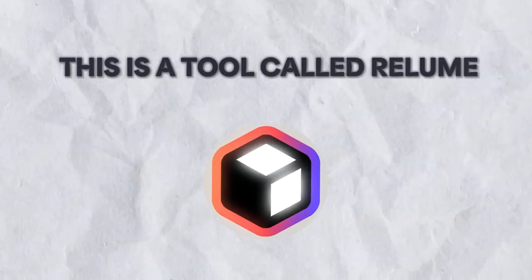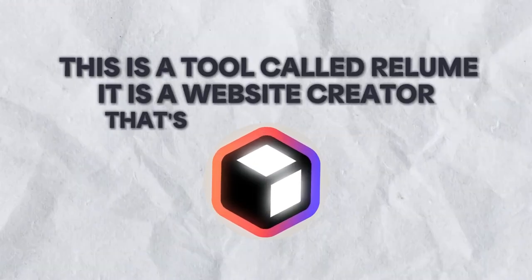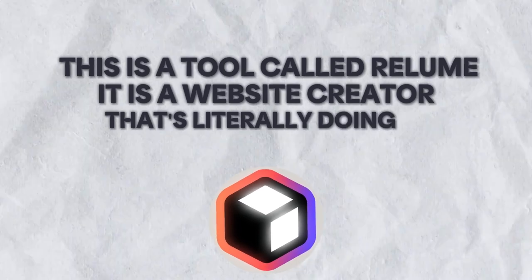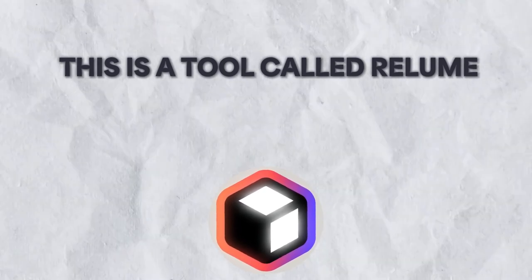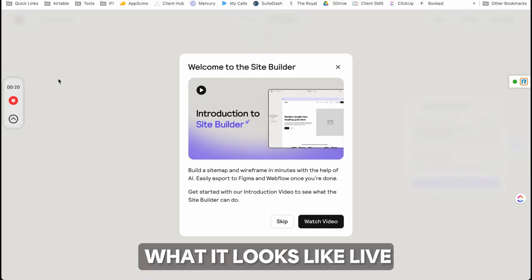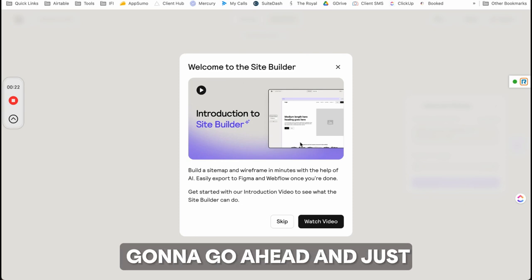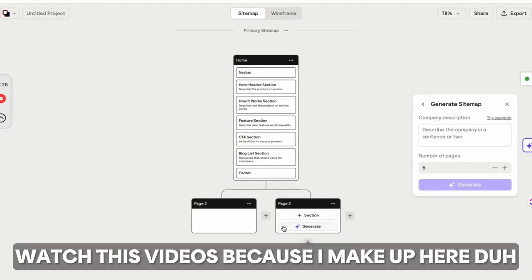This is a tool called Reloom. It's a website creator that uses AI, and I'm going to show you guys what it looks like live. The reason I'm not just going to watch a video is because I'm making one here.